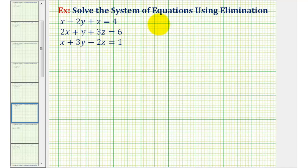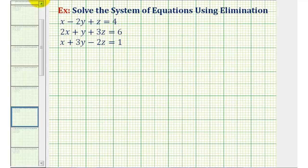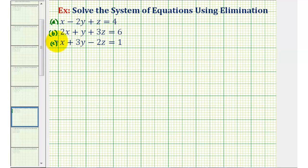Welcome back for another example of solving a system of three equations with three unknowns using the method of elimination. To keep our work organized, let's start by labeling our three equations. We'll call the first equation equation A, the second equation equation B, and the third equation equation C.